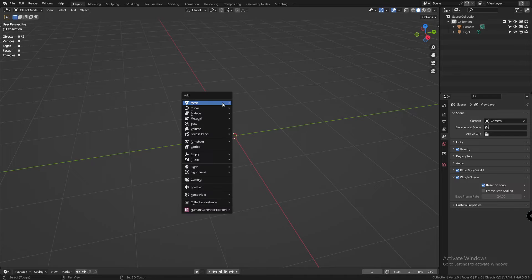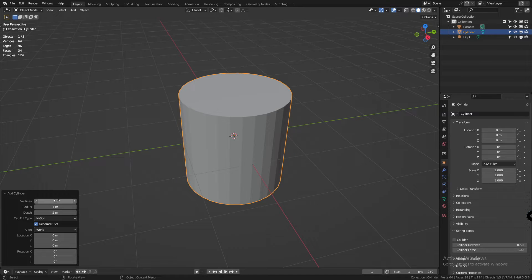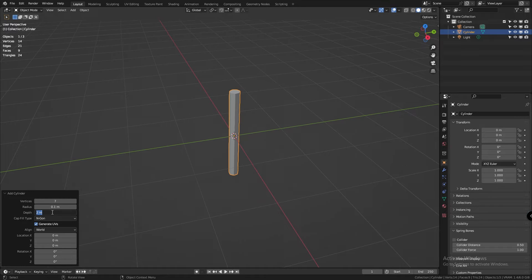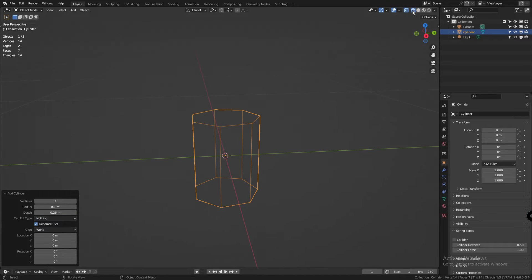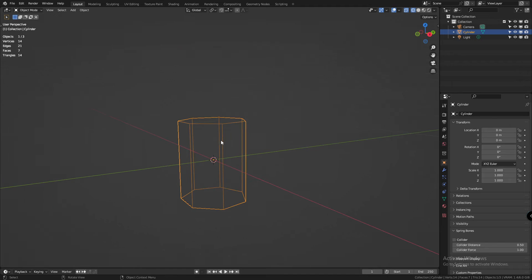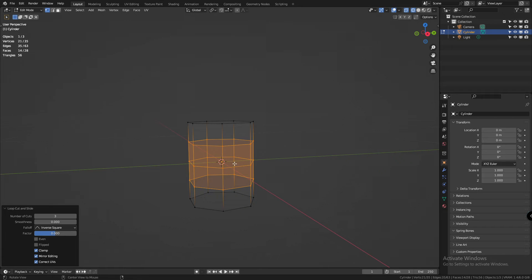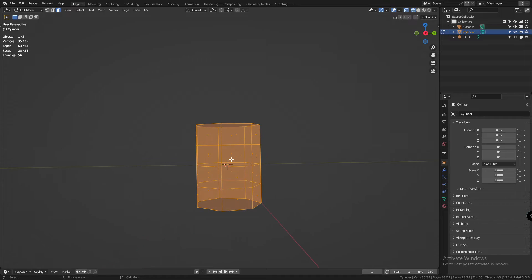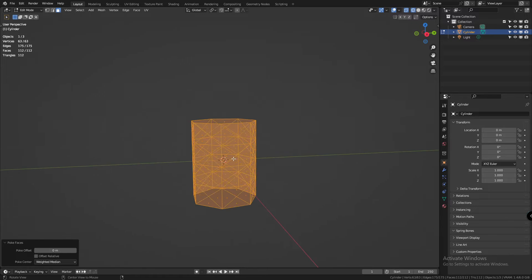Okay so let's add a cylinder with 7 vertices, 0.1 as its radius, 0.25 as its depth, and nothing as the fill type. Next in edit mode press ctrl r and add 3 divisions to the height. Now select all the faces, right click and poke faces.